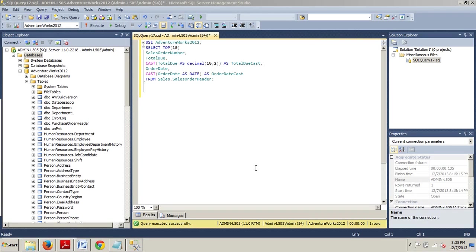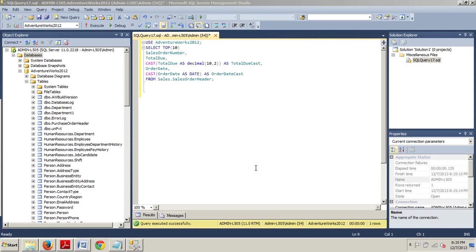Something to note, regardless of the type of function, you can use the resulting value in a variable assignment or as a value in a select statement. If you need a refresher on variable assignment, please see the tutorial I did on using variables.